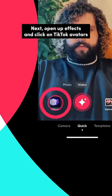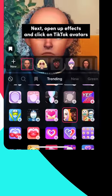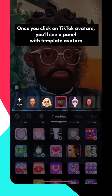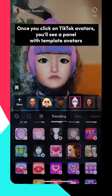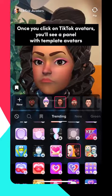Next, open up effects and click on TikTok avatars. Once you click on TikTok avatars, you'll see a panel with template avatars.